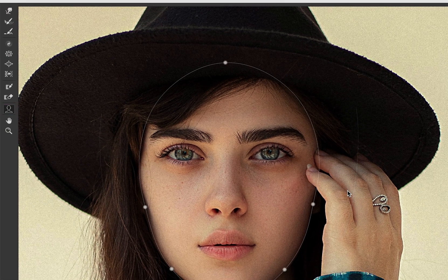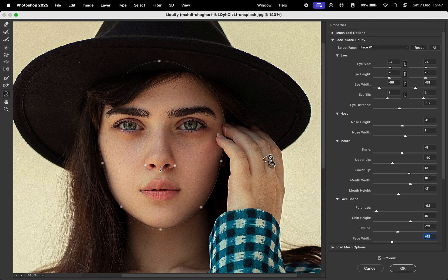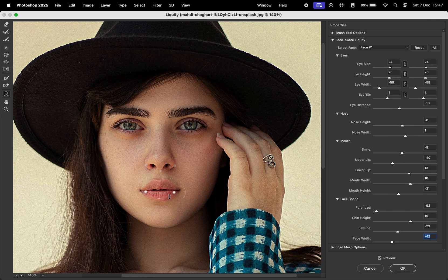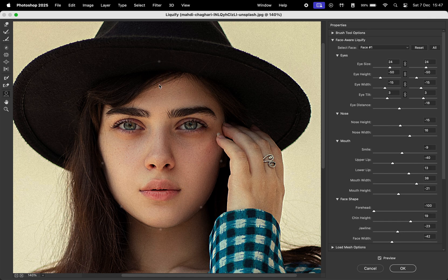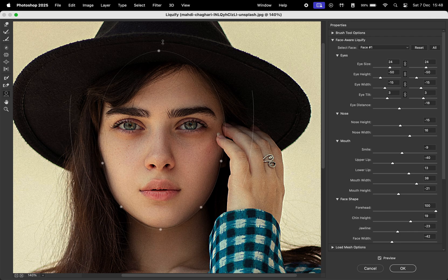A faster way to make changes is by clicking this icon here. This reveals lines and points over the model's facial features, which you can click and drag to adjust. These points cover the eyes, nose, mouth, and the overall face shape. Adjusting these points will also update the sliders on the right.